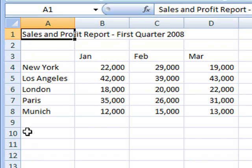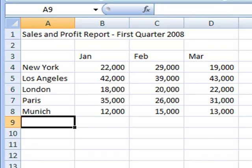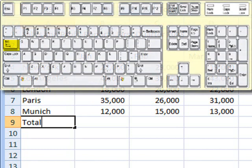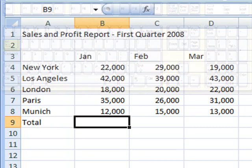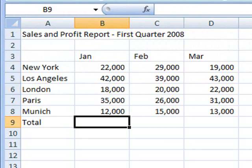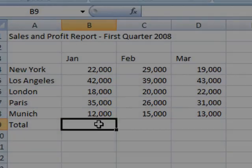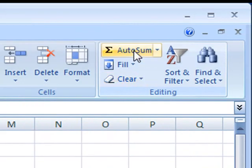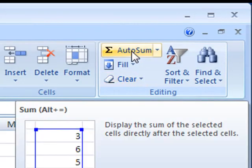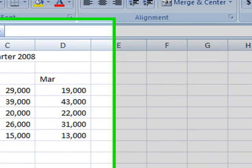In cell A9 I'm going to type the word Total followed by the Tab key. The cursor then moves to the right and is now in cell B9. I now want you to look at the Editing group on the Home tab and notice that at the top left of that group there's a little symbol that looks like an M on its side, and this is the AutoSum button. I'm going to click the AutoSum button once.